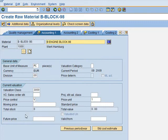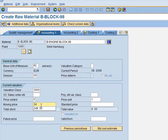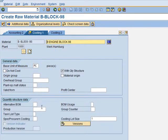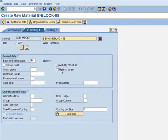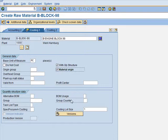We enter the Moving Average Price of 349.50. Then in Costing 1, we select the Material Origin checkbox. We save the record. The system confirms the material has been created. We have now created the material master for the engine block.